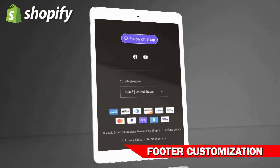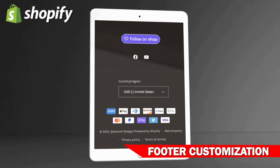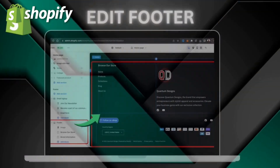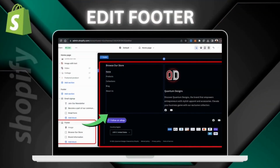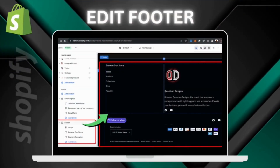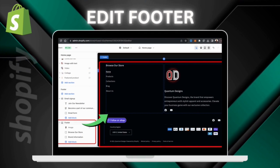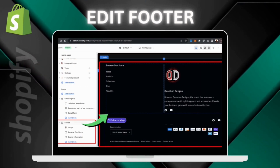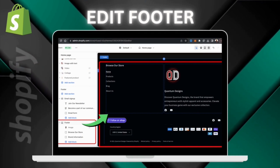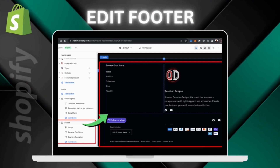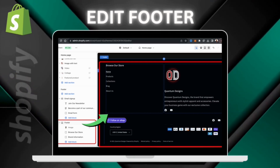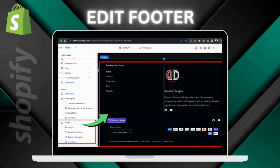In this tutorial, we'll be going over how to customize and add new blocks to your Shopify store footer. Your footer is an extremely helpful section that contains tons of details and information about your store. It can contain several sections, including a navigation menu, payment options, links to your social media brand pages, and even a newsletter sign up.